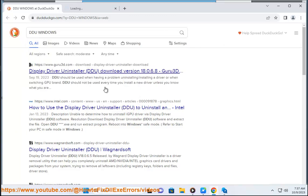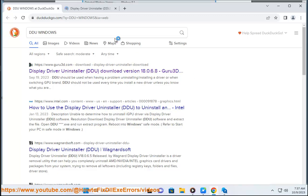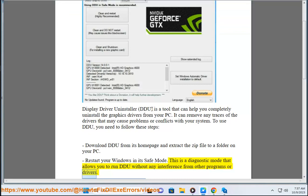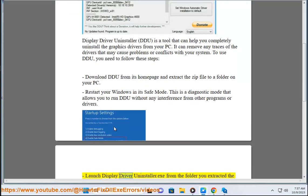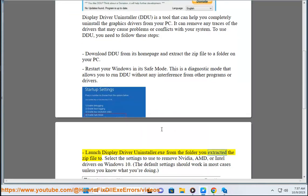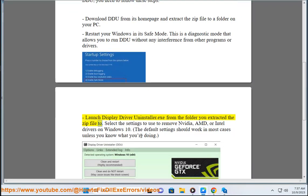Restart your Windows in its safe mode. This is a diagnostic mode that allows you to run DDU without any interference from other programs or drivers. Launch Display Driver Uninstaller.exe from the folder you extracted the zip file to.